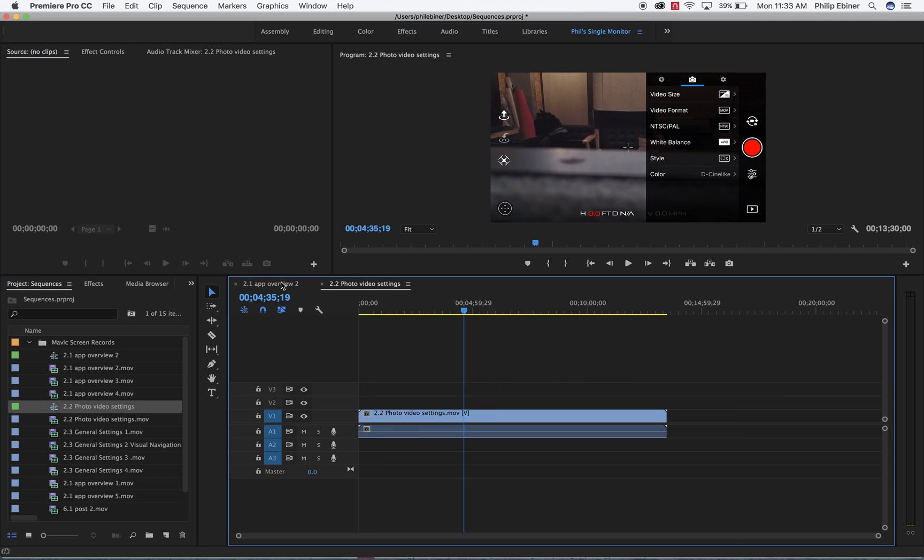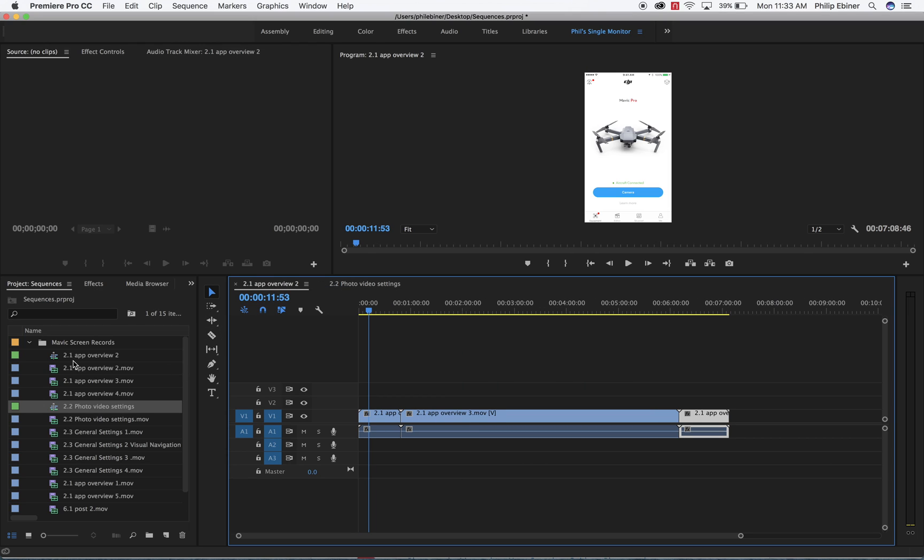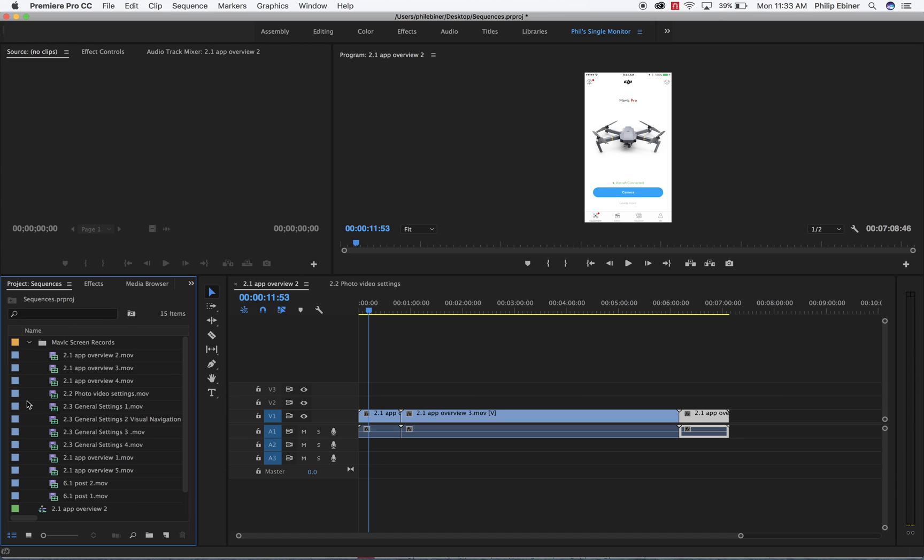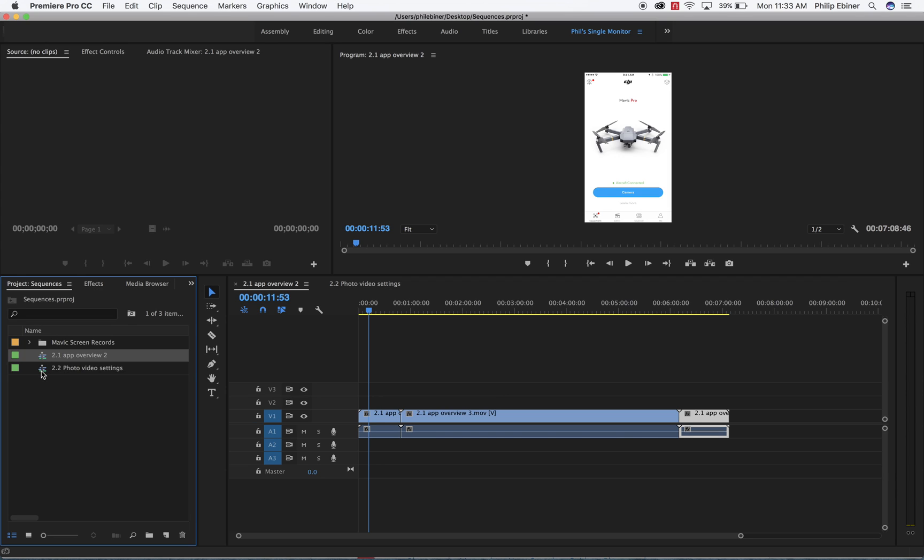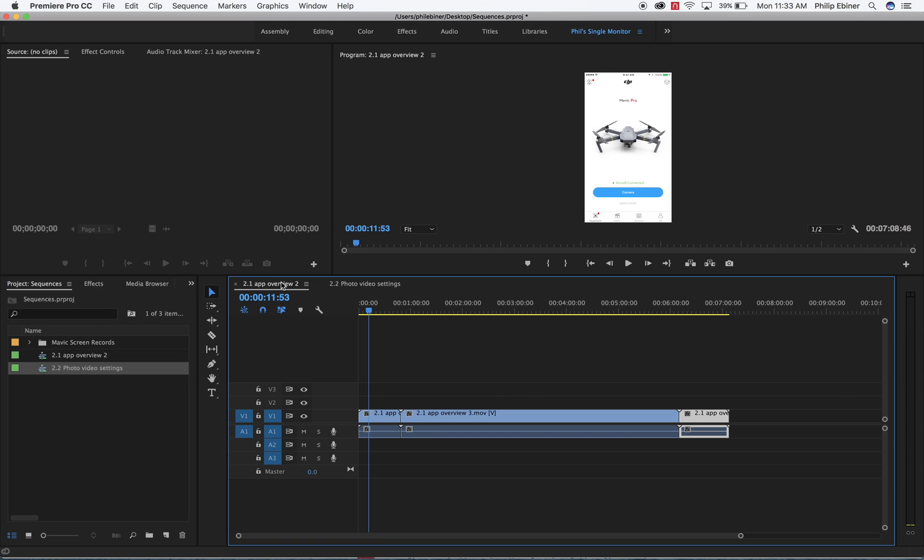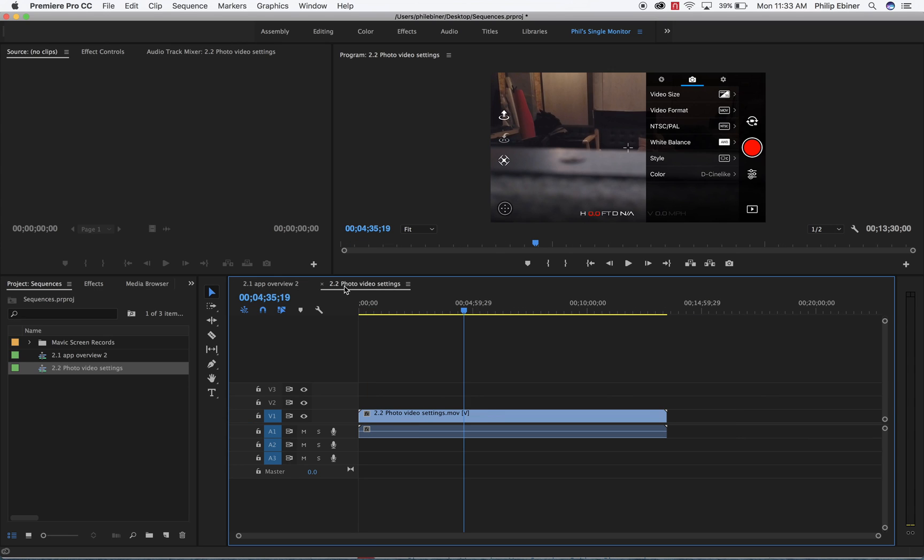But now you kind of understand that we have two sequences. And let me move them outside of this main folder, because it's kind of confusing. So let me close down this bin. And here are our two sequences that we've created. One is for lesson number one in this section of the course, then the second video is for this lesson number two. Okay, so I hope that makes sense.